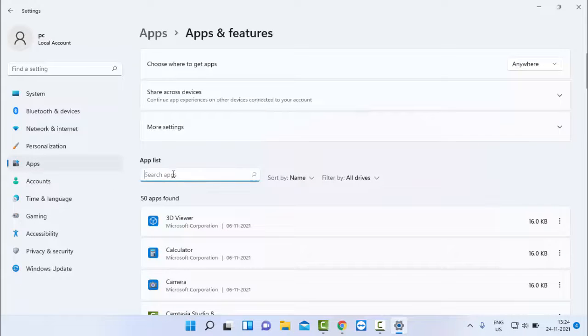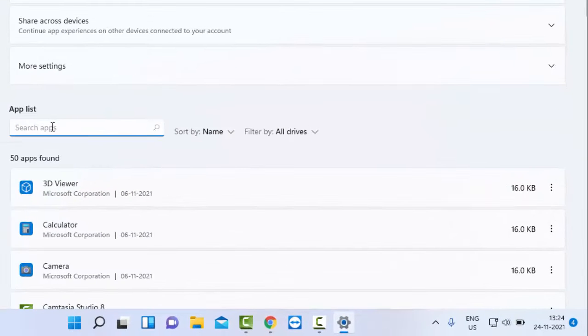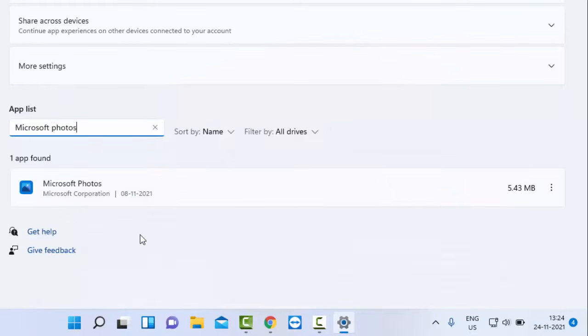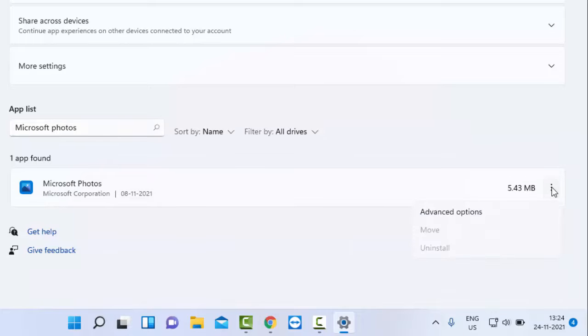Search in the app list for Microsoft Photos. Click on the three dots and select Advanced Options.